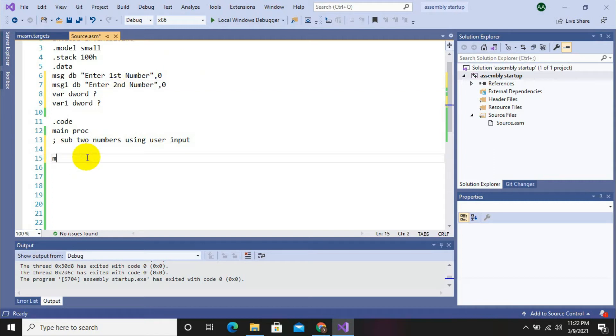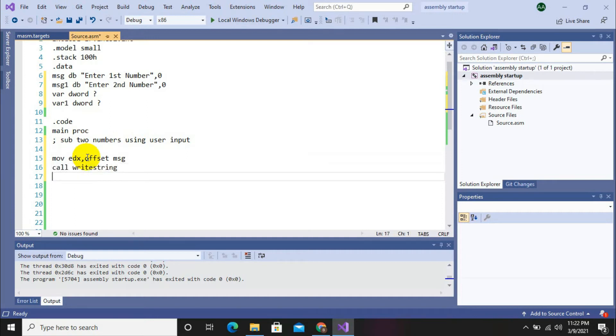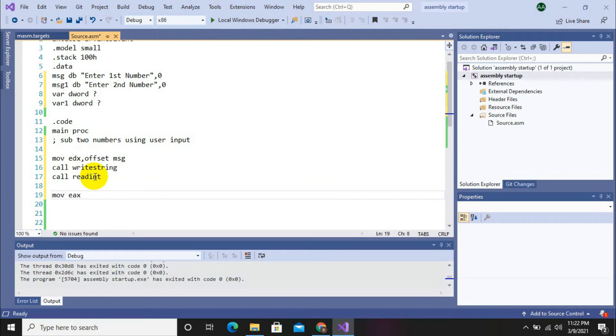Now we will display first string enter first number on screen and then take input from user. We will use EDX offset message, then call write string to display it on screen, and then call read int to get input from user. After taking input from user, we will store this input into a variable. Move variable comma EAX. Value will be moved from EAX to variable that we can use later in our program.